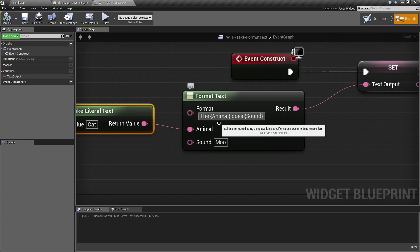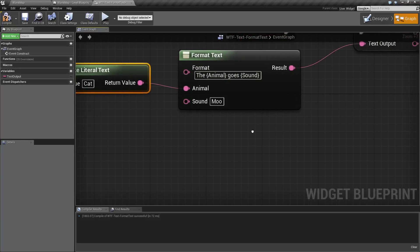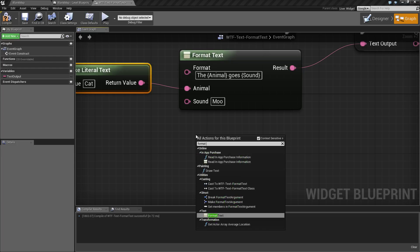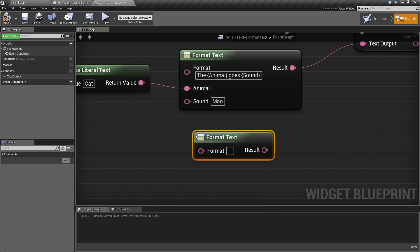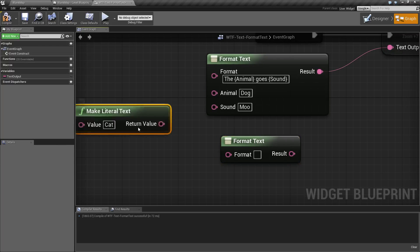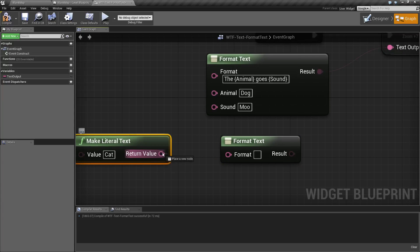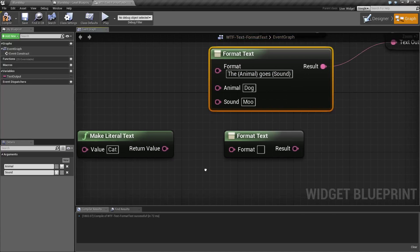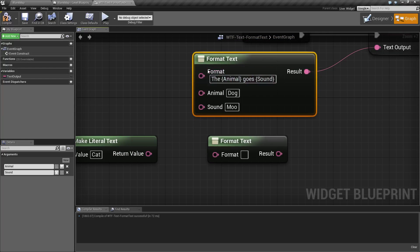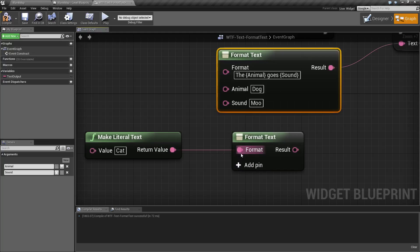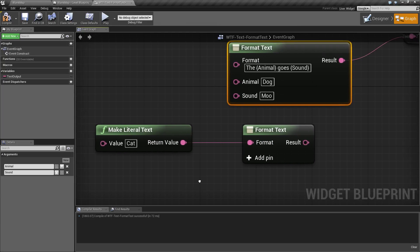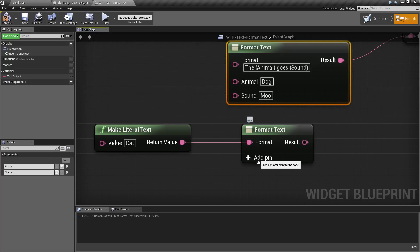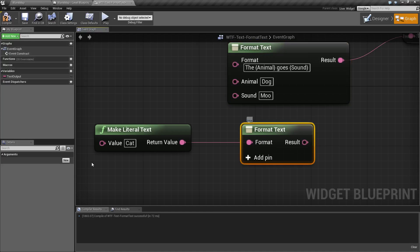Now there is one different version of format text, which is unlocked if you actually put in an input directly. If you notice this here, once we have a format in here, we actually have arguments here. If we were to put in something like this, a direct input, we unlock the add pin. And when we're over here...